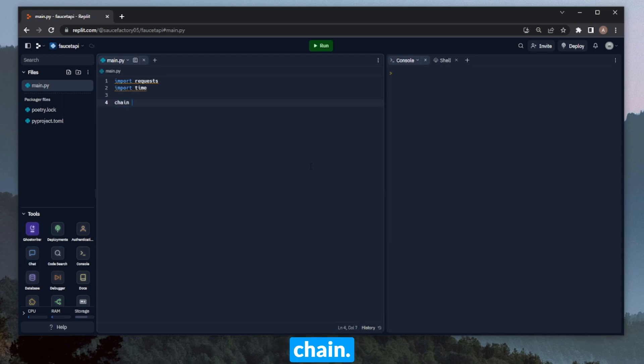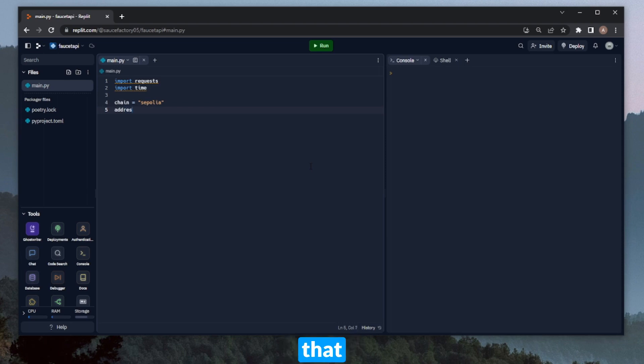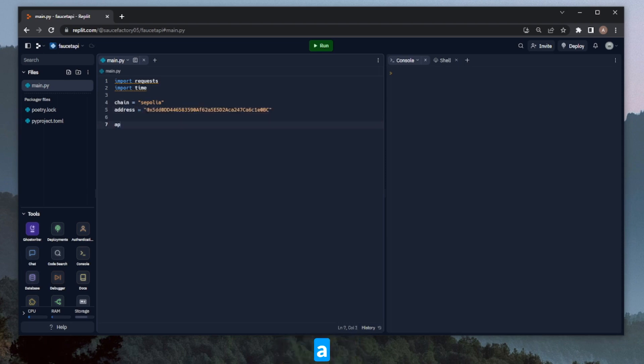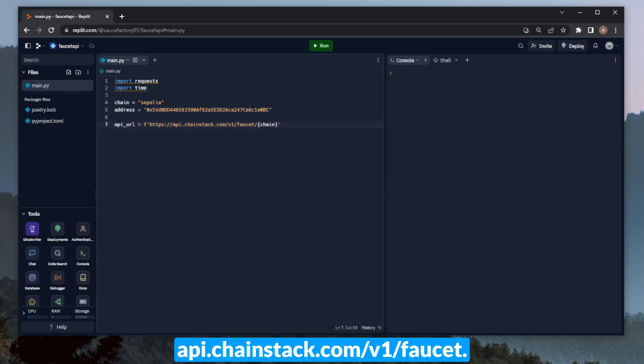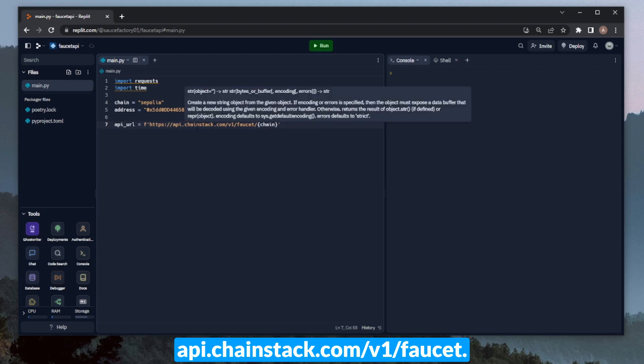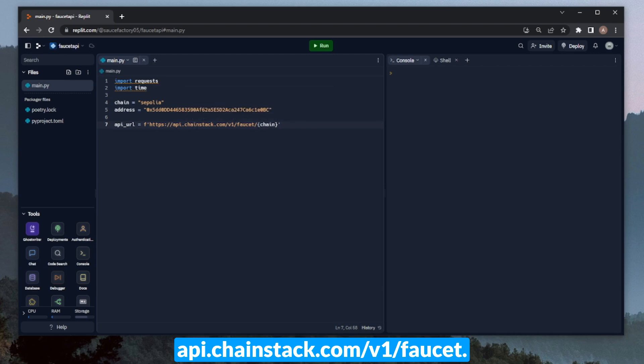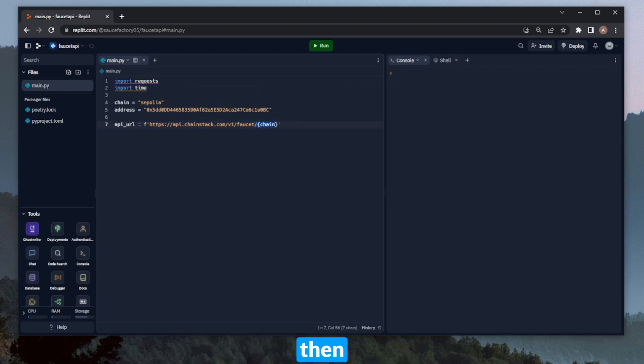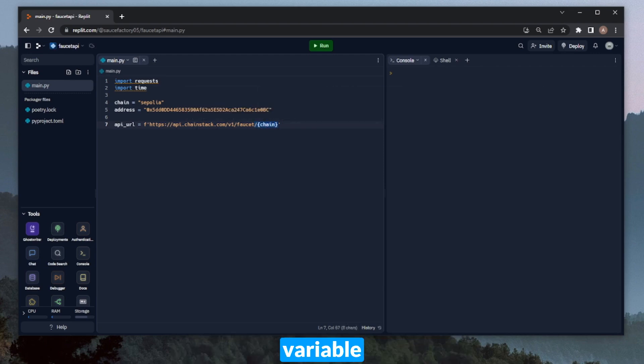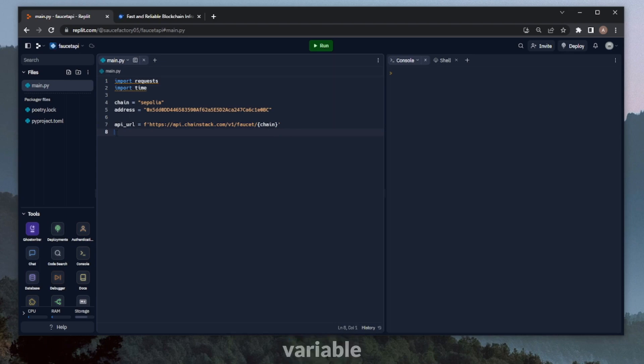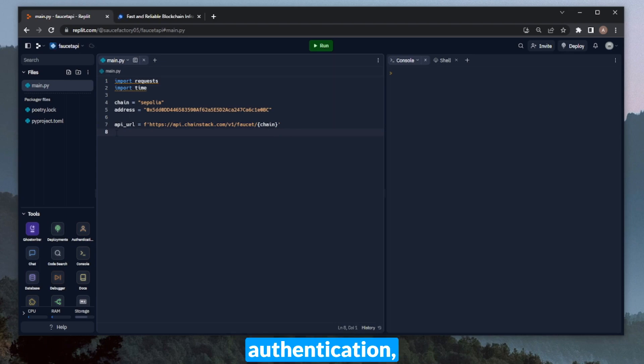Let's define some base variables. We'll define the chain—this will go into the URL. In this case we can do Sepolia. We can define the address that will be receiving the testnet funds. We can also make a variable for the API URL itself. This will be api.chainstack.com/v1/faucet/ and then this chain variable that we defined above. And we can also define a variable for the API key that we'll be using for authentication.